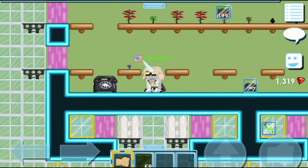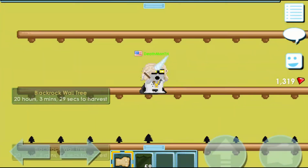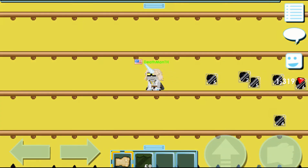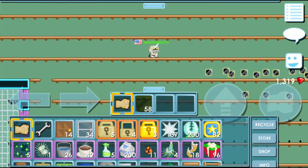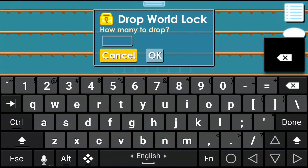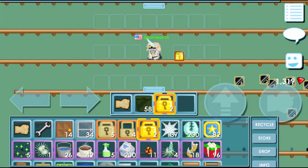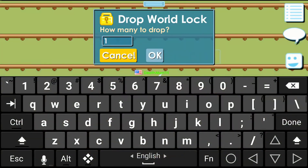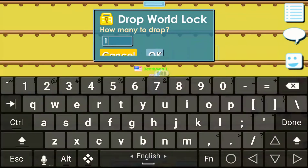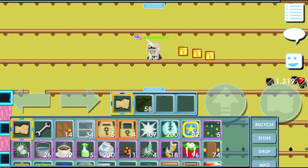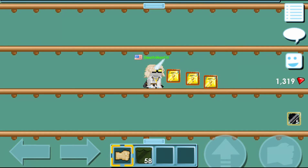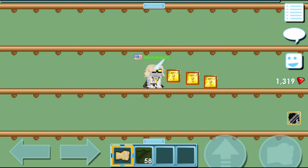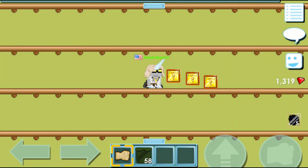I will give away a world. If you want this world, you need to subscribe to my channel, like my video, and comment your gold ID and world name.